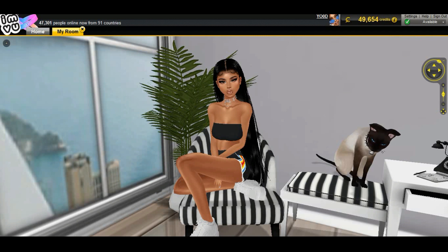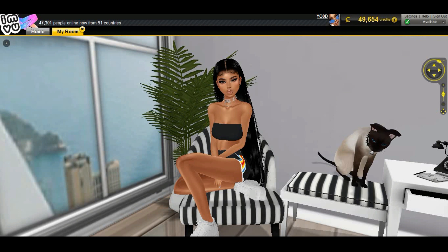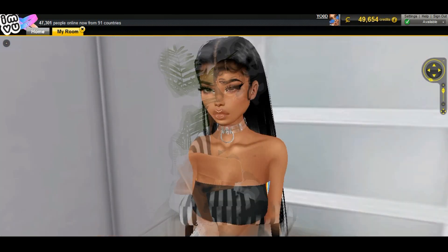Hey guys, welcome back to another video. In this video I'll show you five hidden features on IMVU that you may or may not have known about. So let's get started with the first one.